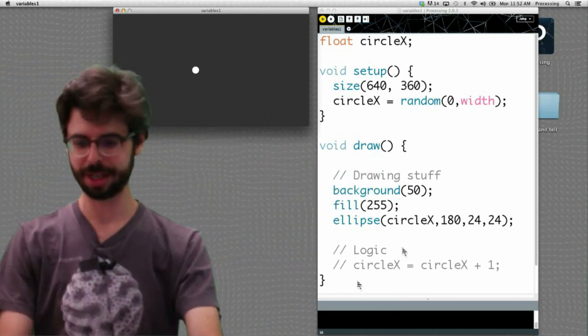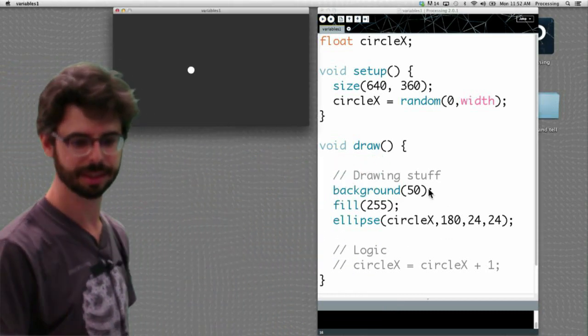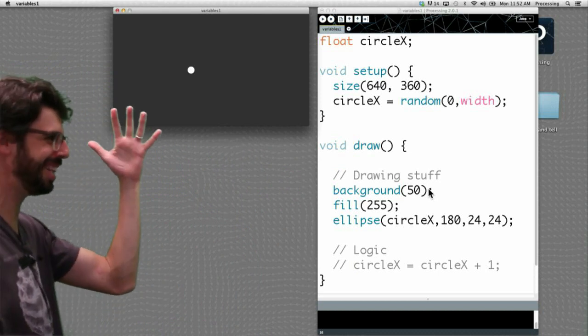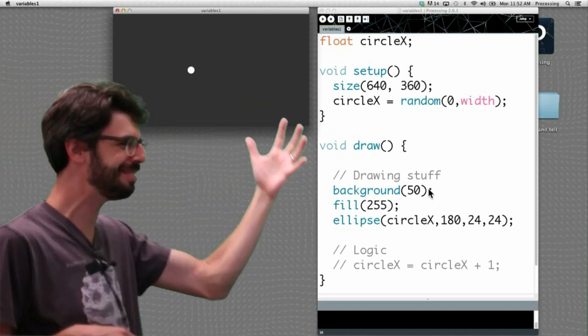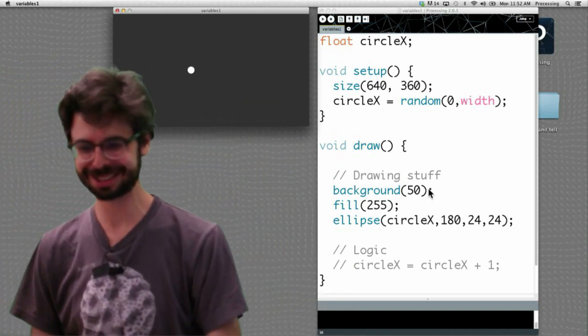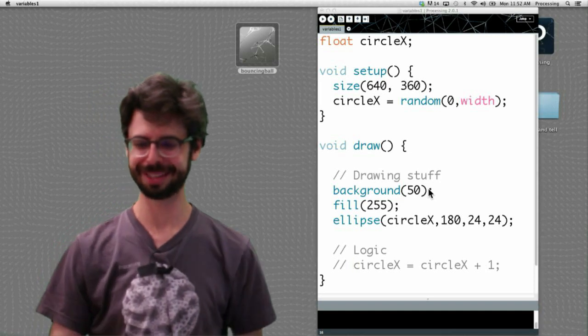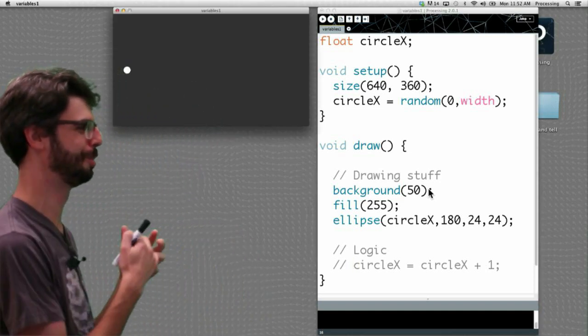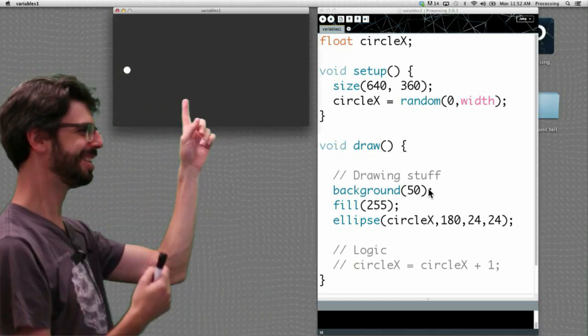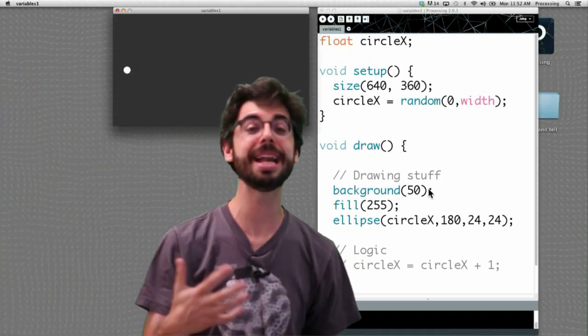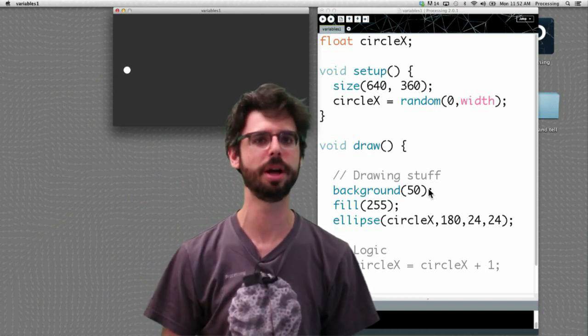So we run this program look there's our circle. It's at a random location. Let's run it again. Whoa! That was like the same location twice. What's the odds of that? Let's run it again and really hope we get something pretty different. Okay, I feel better now. There it is over there. We will get a new random value each time the program runs.